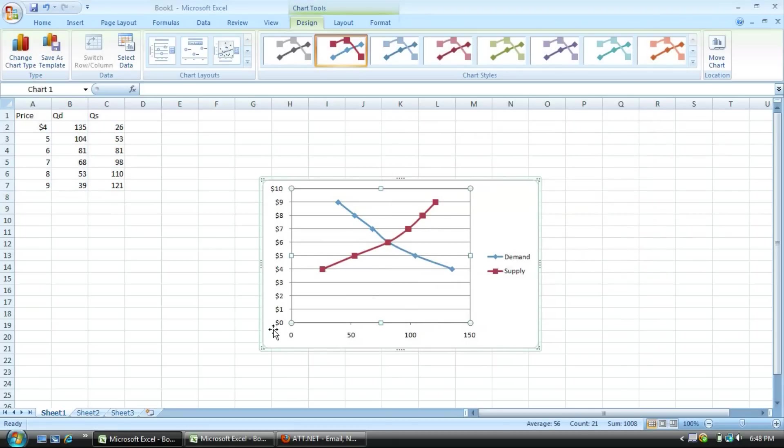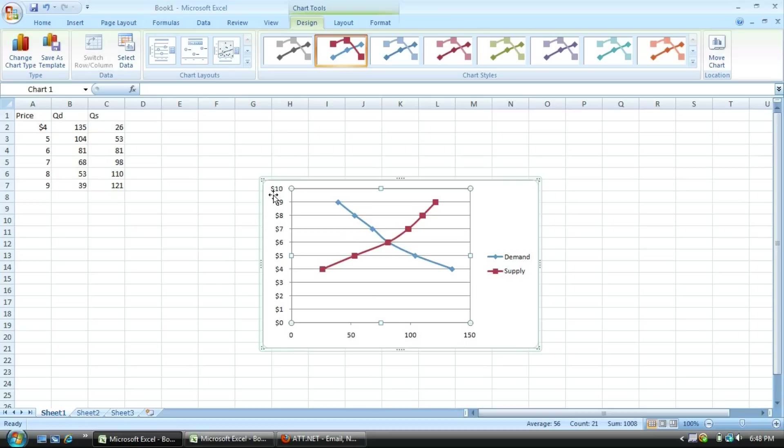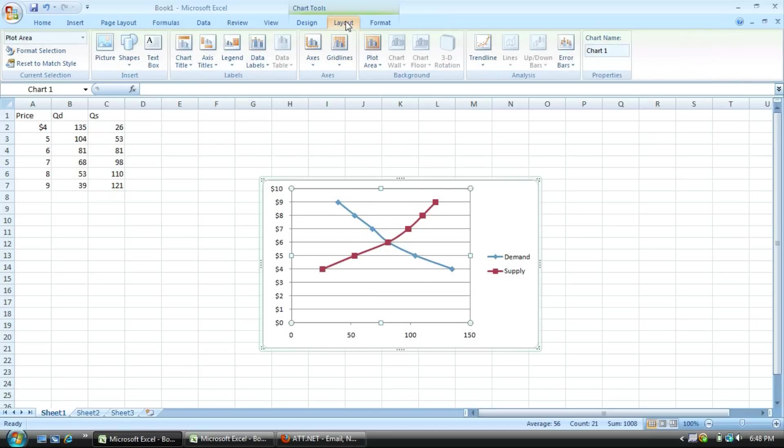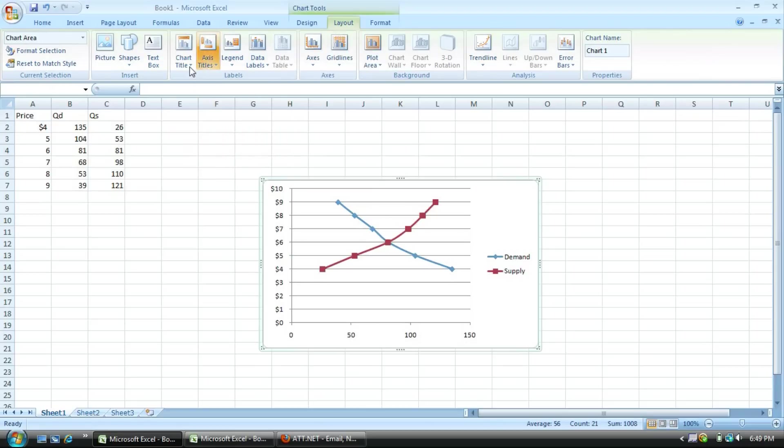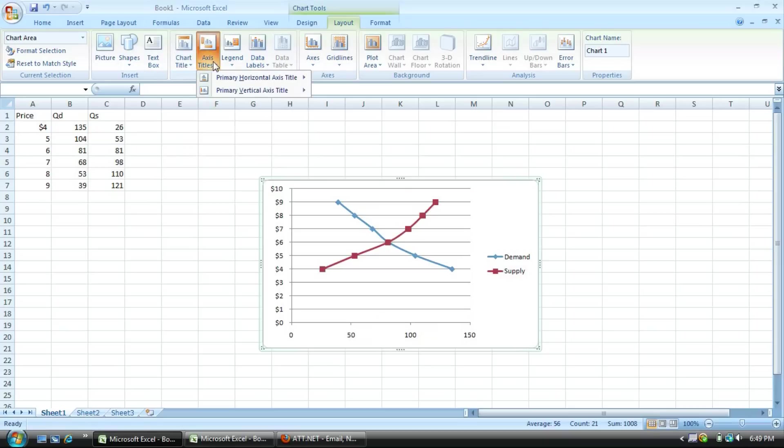You have the graph that has price on the y-axis, and quantities on the x-axis. Now, if you want to add a title to either the graph up here, or titles to the x and y axis, all you simply do is go to, under chart tools there, layout, chart titles, or in this case, I will use axis titles.